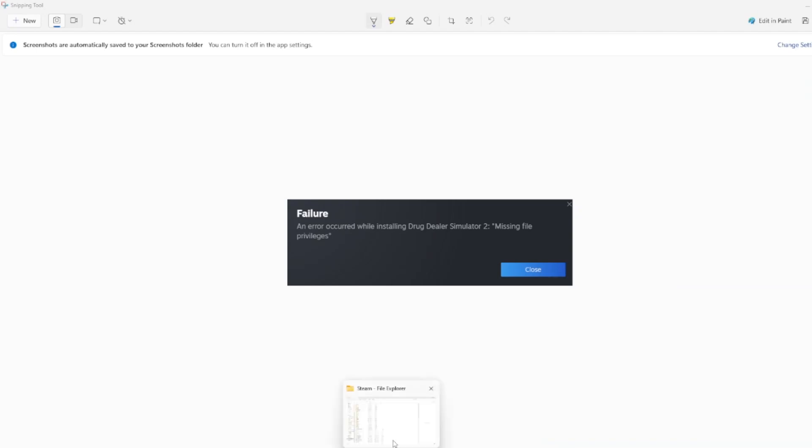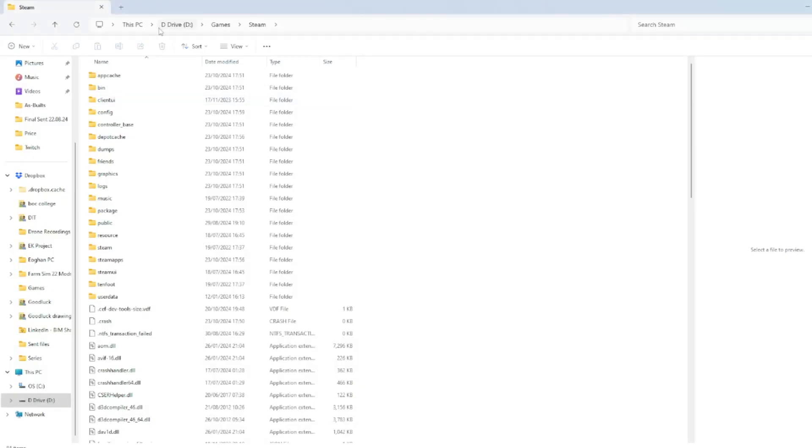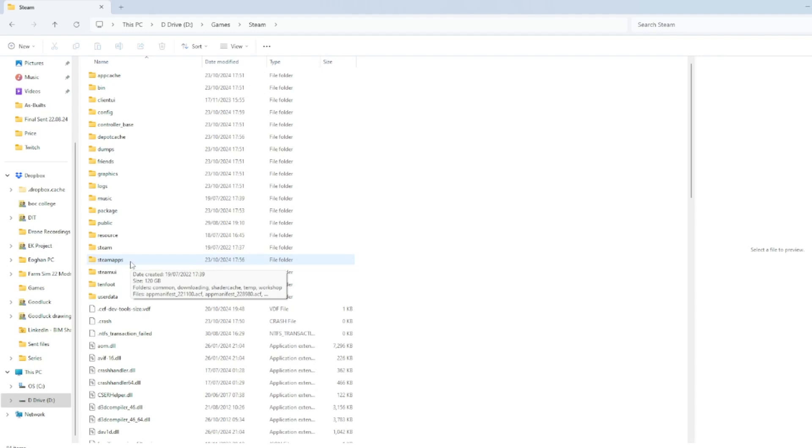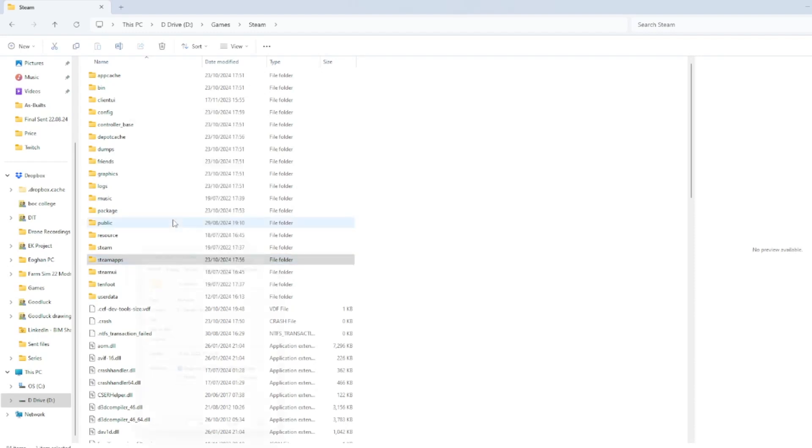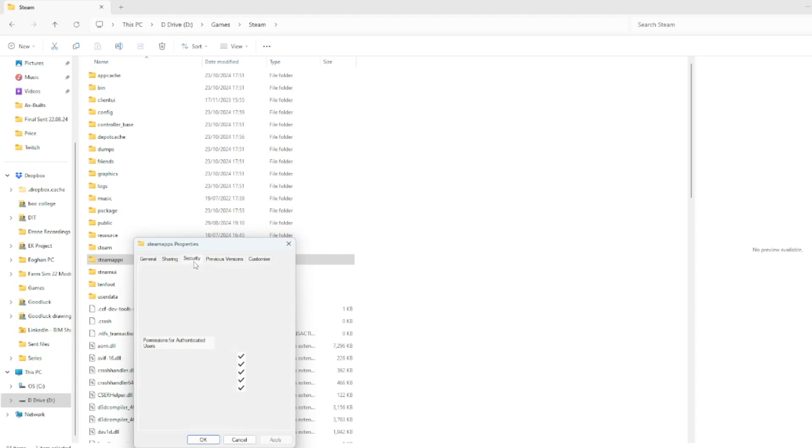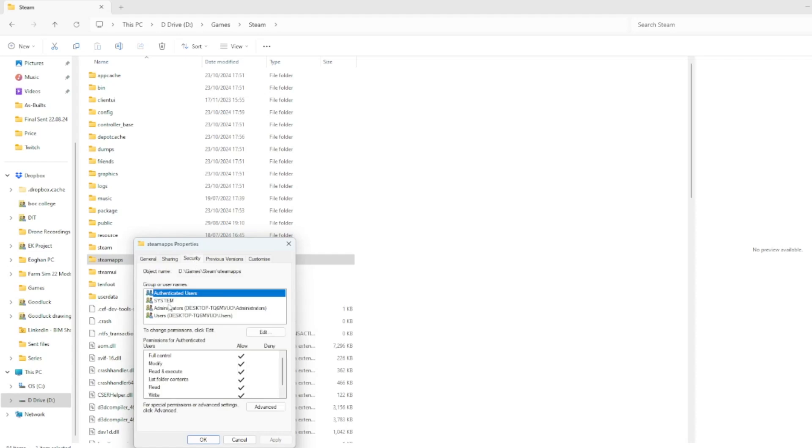This is the error again in the background there: missing file privileges. What you need to do is navigate to your Steam folder on your PC. In my case it's actually on the D drive, but usually the file path is a little bit different. I'll call it out at the end and it's in the video description.